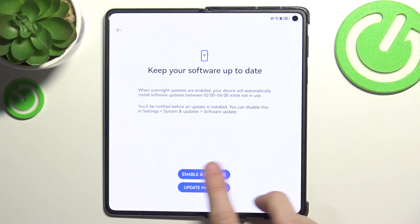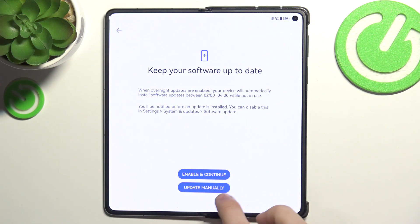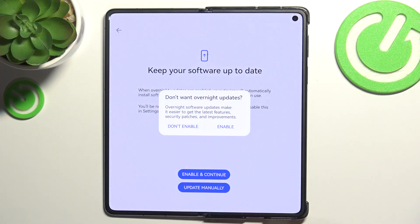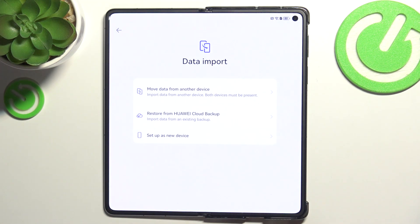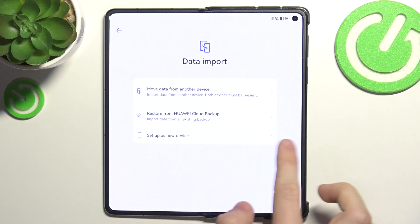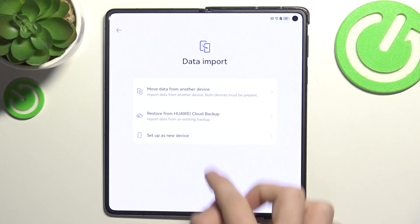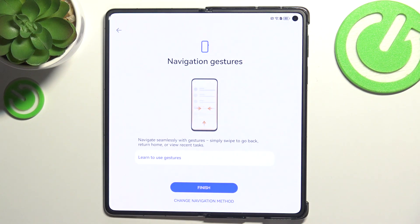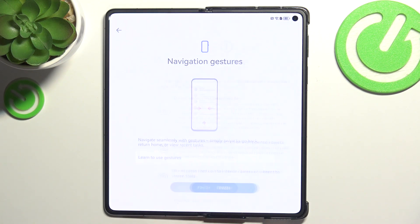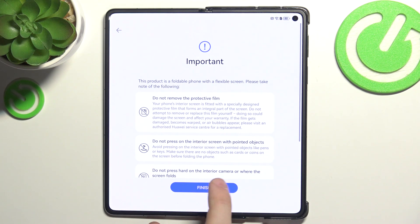Then you can choose to update automatically or manually — I'm going to go manually. Then you can import data from an old phone; I'm going to set up as a new device.